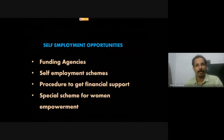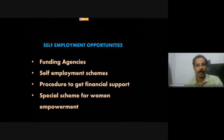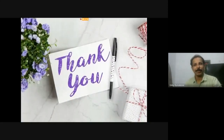Another component included in the syllabus is finding self-employment opportunities. This covers understanding different funding agencies in the country and state, employment schemes from state and central governments, startup programs, and how to approach a funding agency to get financial support including writing proposals or applications. Special schemes for women empowerment programs will also be introduced.